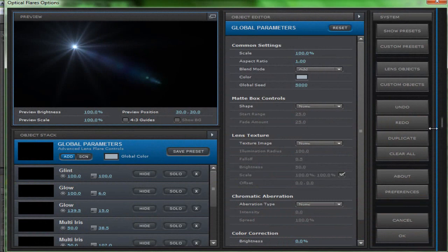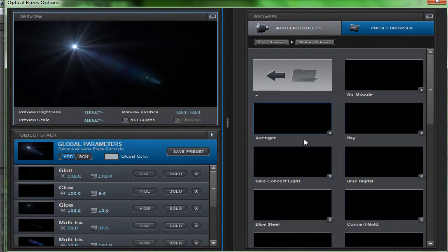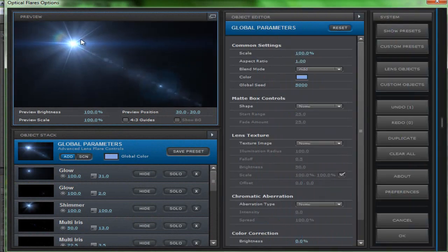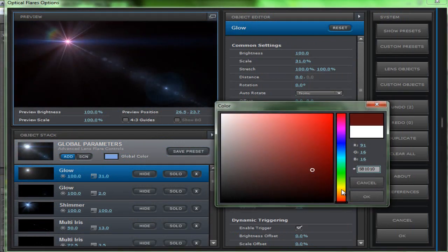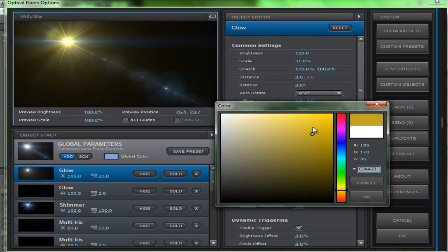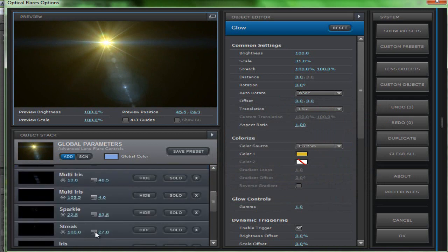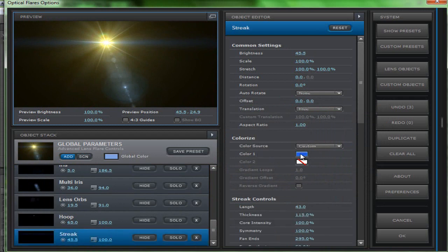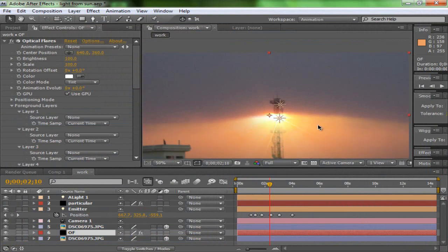In the Options panel, you can select any optical flare preset you like. I'll use Natural Flares — first I'm going to choose Blue Steel. That's too much blue, but our sun is yellow, so I'll change the color setting from Global to Custom and make it bright yellow. Looking pretty good. For the strike elements I'll make it a little orange. Now the sun is looking bright and warm.